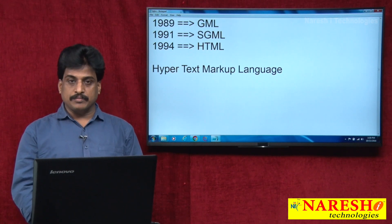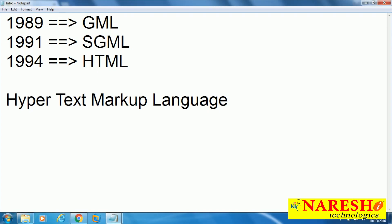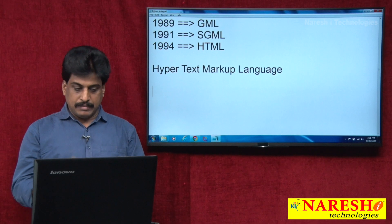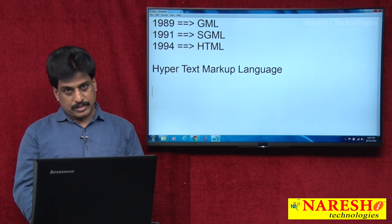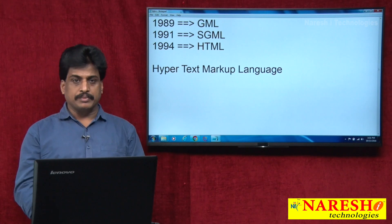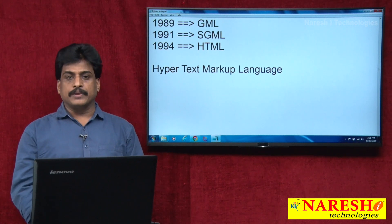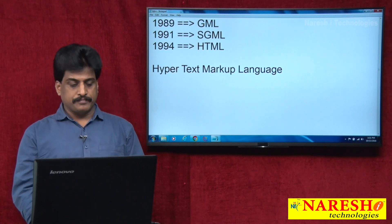Hypertext means specially designed text for web browsers. Markup means with meaningful tags or elements. Language means in simple English language. That is the HTML definition — or you can simply say Hypertext Markup Language.